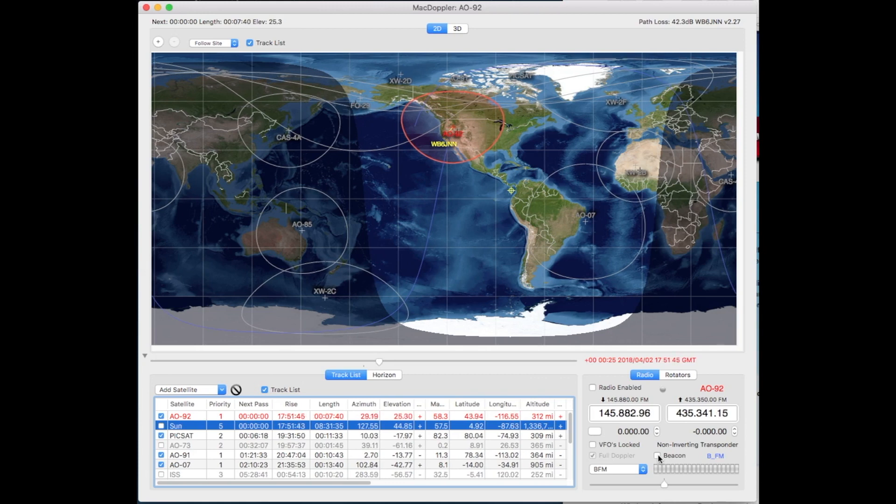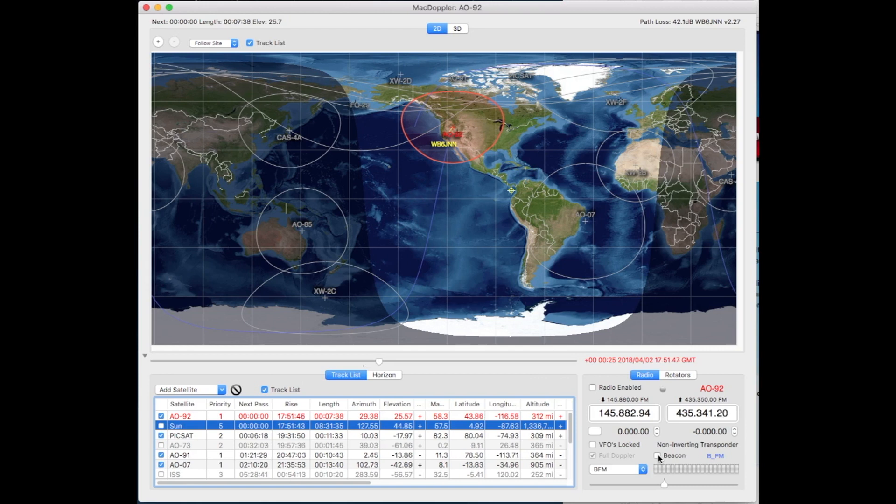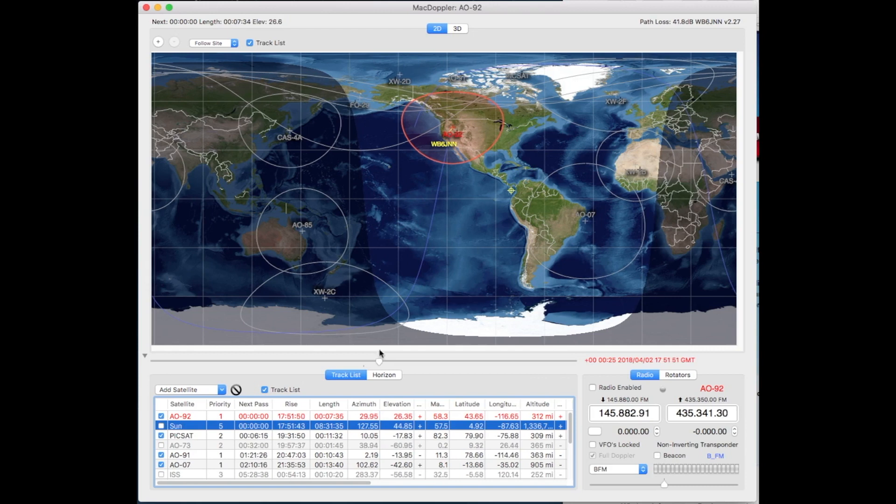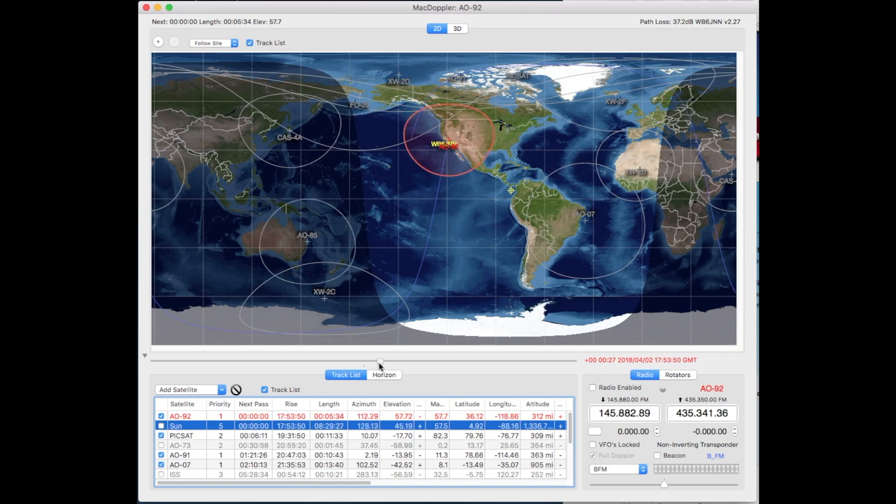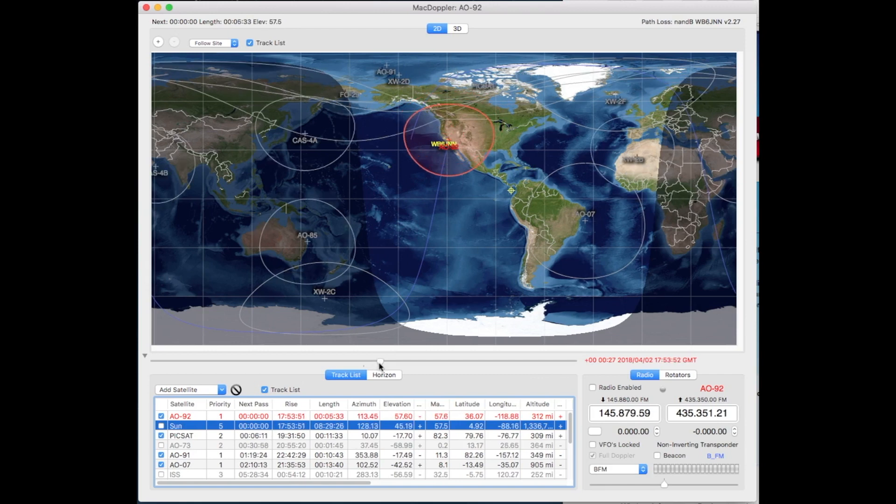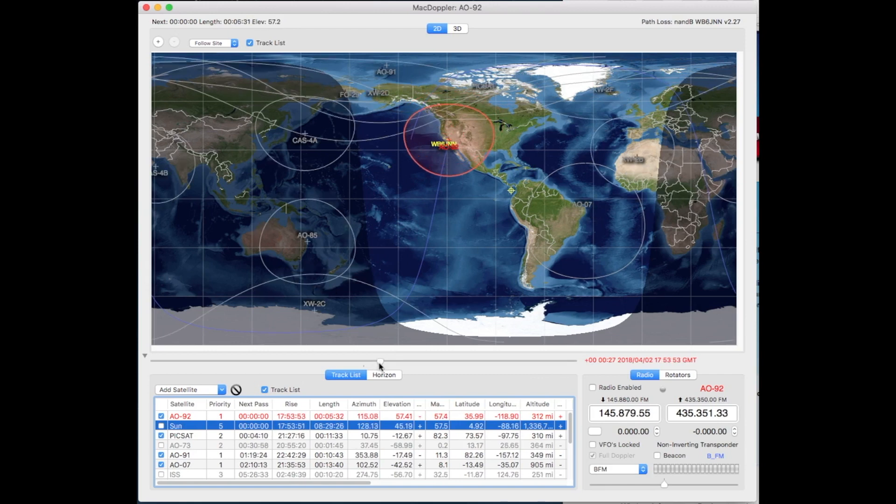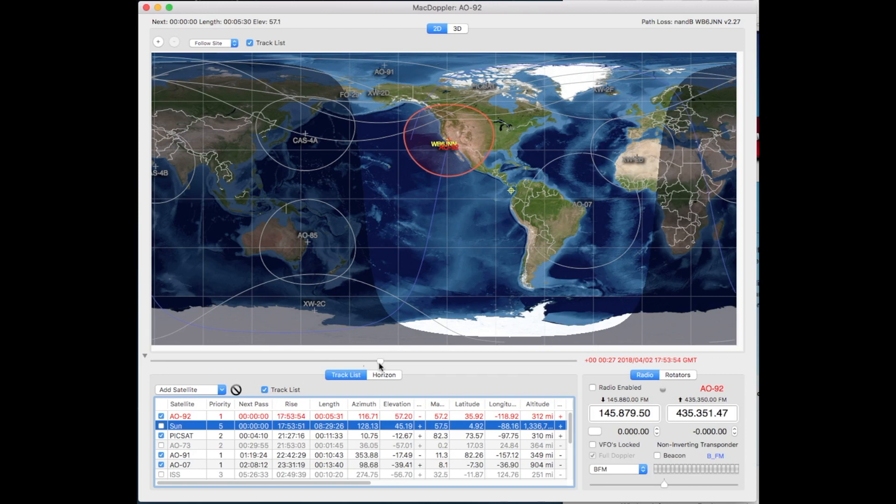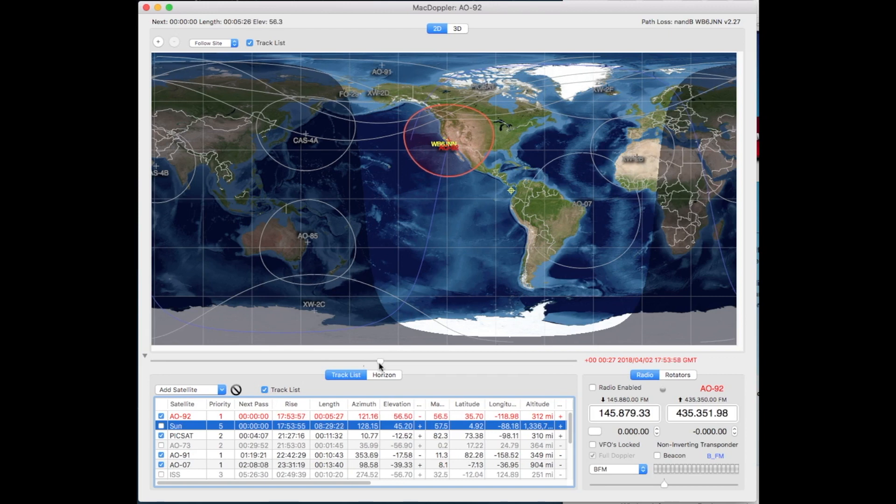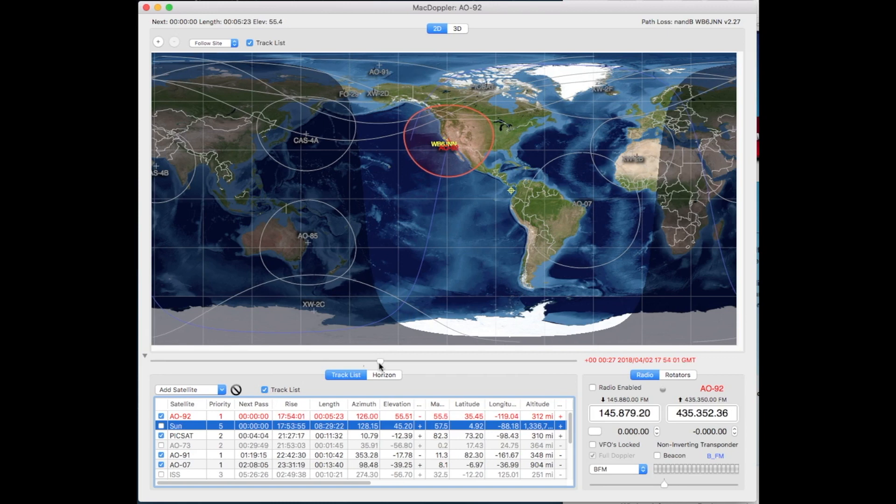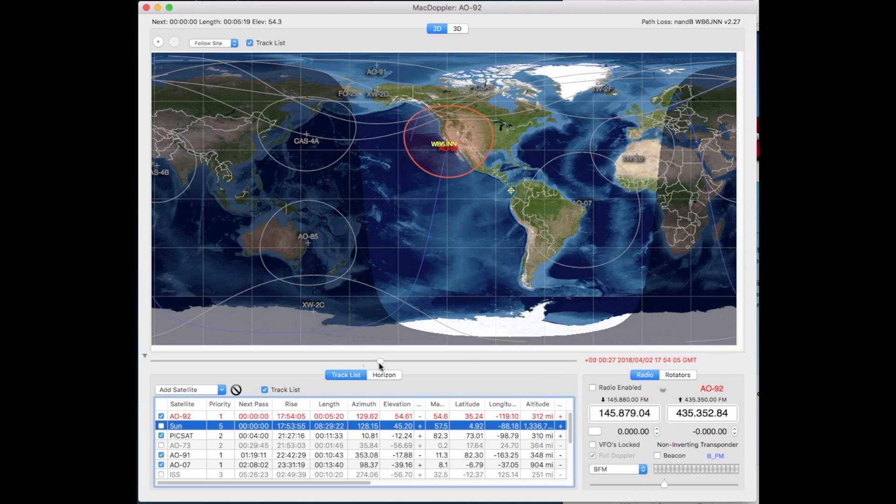So there we are with AO92. Looks like it's going to be a pretty much overhead pass here. Let's continue it on by sliding the bar here. Yeah, see it goes pretty much directly overhead. So that would be a good pass to use with a handheld, even with its own whip antenna, and certainly with a small handheld beam antenna.